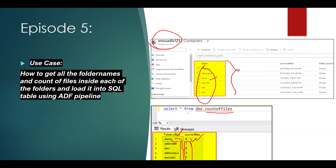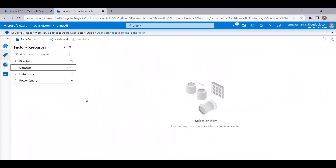So I hope you got the idea of our use case. We want to get all the folder names and the count of files inside each of the folders, and we want to load it into a SQL table using an ADF pipeline. Let's see in practice how to do that.